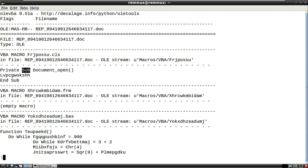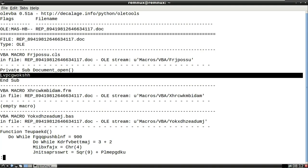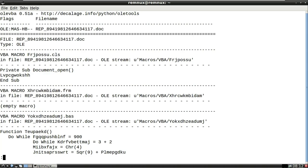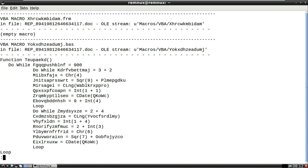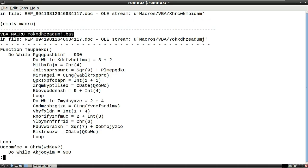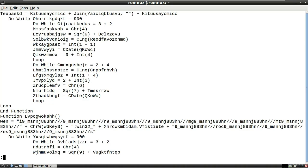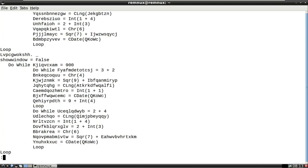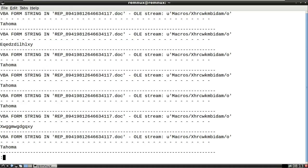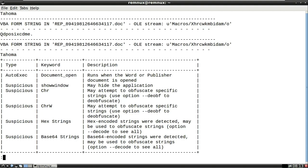The first macro found is frjpossu.cls, performing a document open and launching a subroutine - nothing too interesting. The next one ending in .frm is shown as an empty macro. The one of interest ends in .bas - there's a function declared at the top with a do-while loop. The code is heavily obfuscated: variable names aren't human-readable, some are probably junk, and the idea is to make it difficult for us as malware analysts to understand what the script is doing.